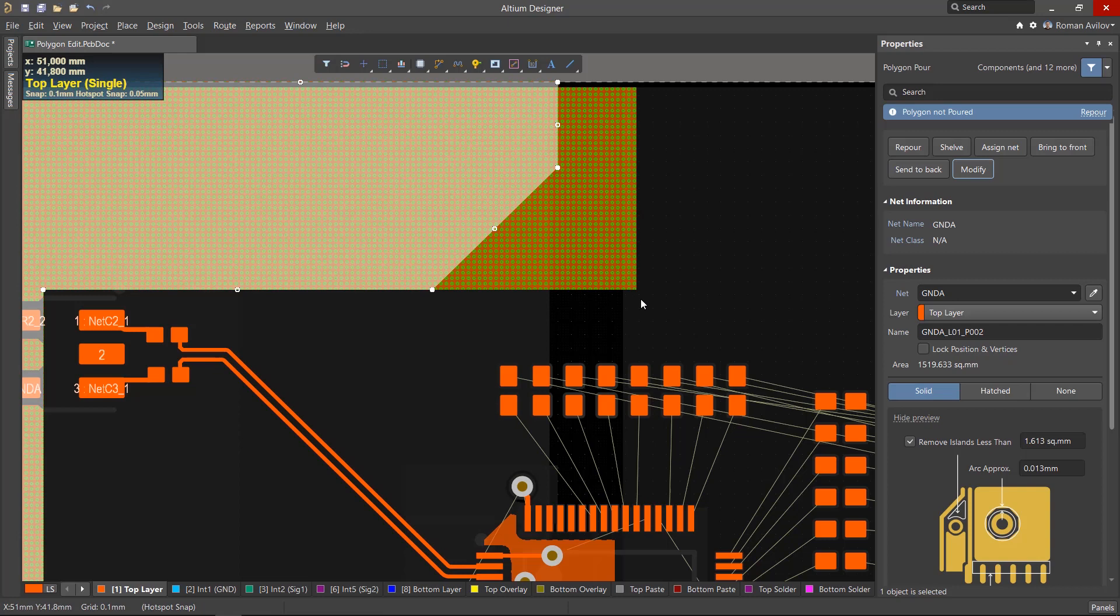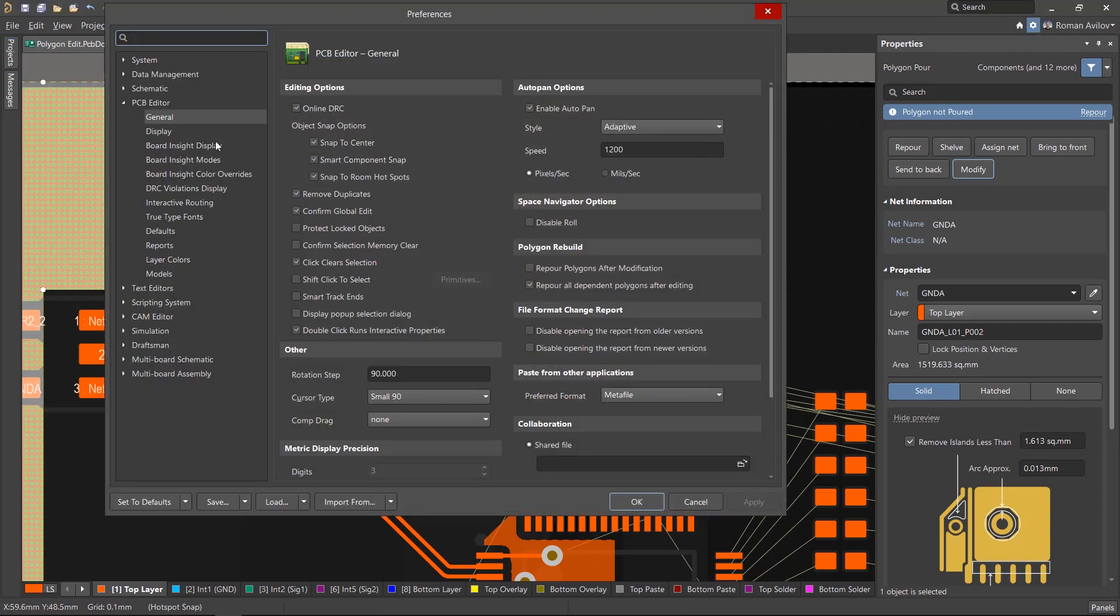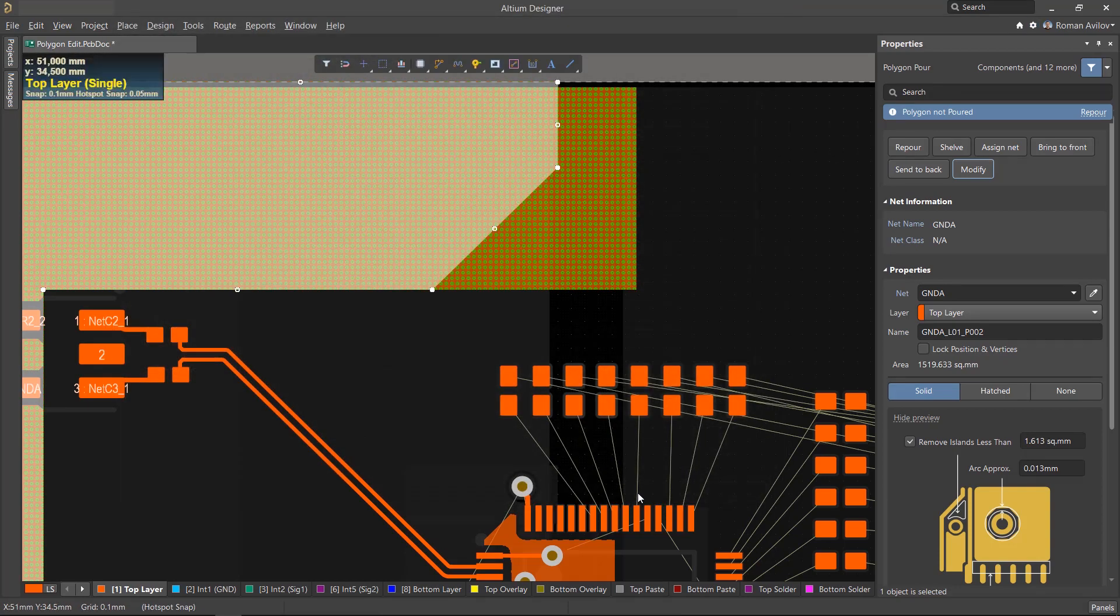In order for the polygon to automatically re-pour after being edited, open the Preferences, PCB Editor, General Settings. The re-pour polygons after modification checkbox must be checked.